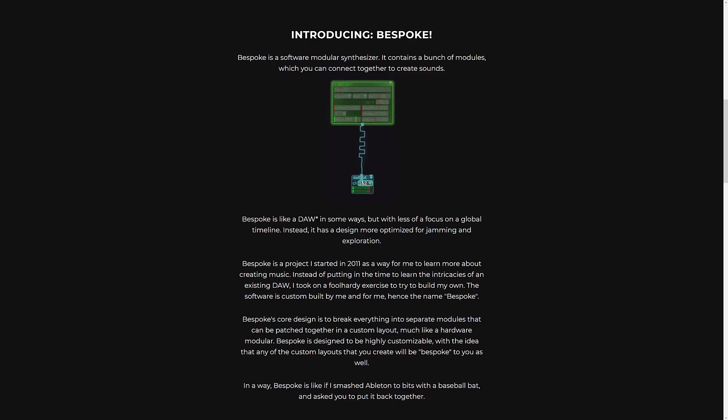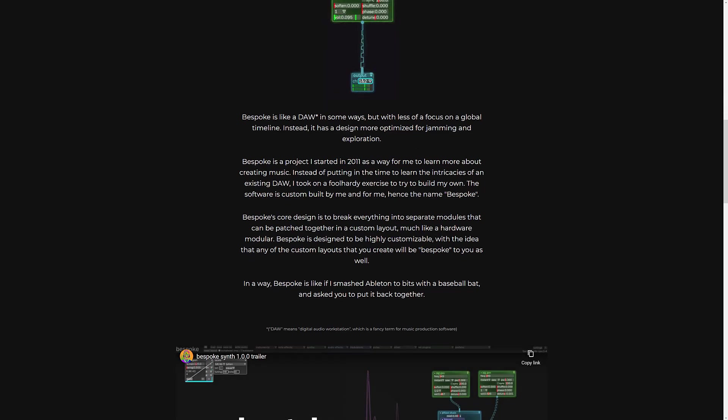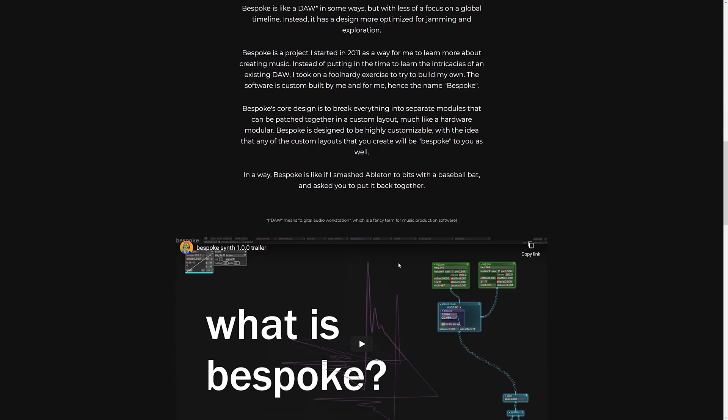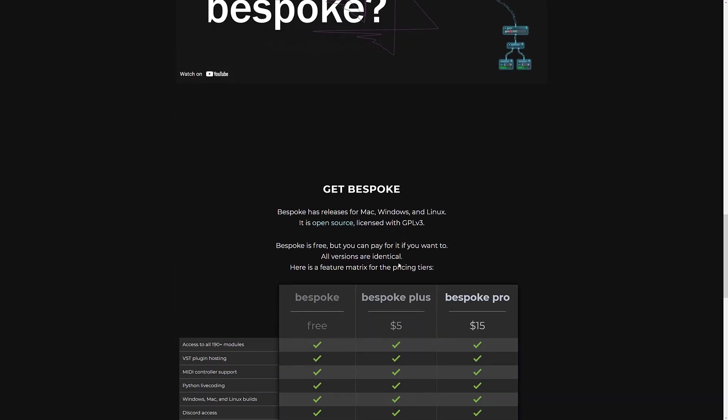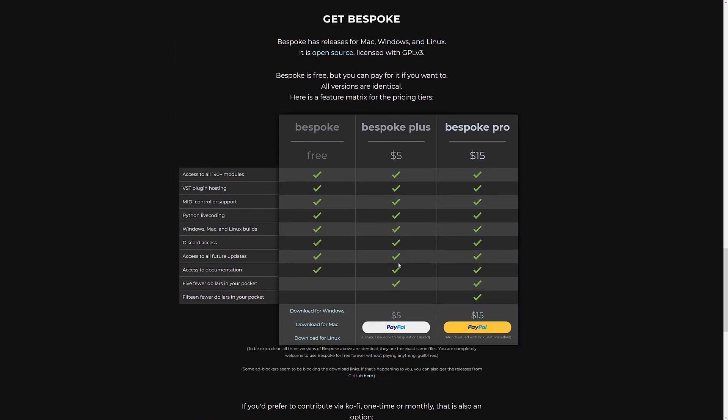The description they give is: In a way, Bespoke is like if I smashed Ableton to bits with a baseball bat and asked you to put it back together. It's available completely for free for Windows, Mac and Linux. This is also an open-sourced package.